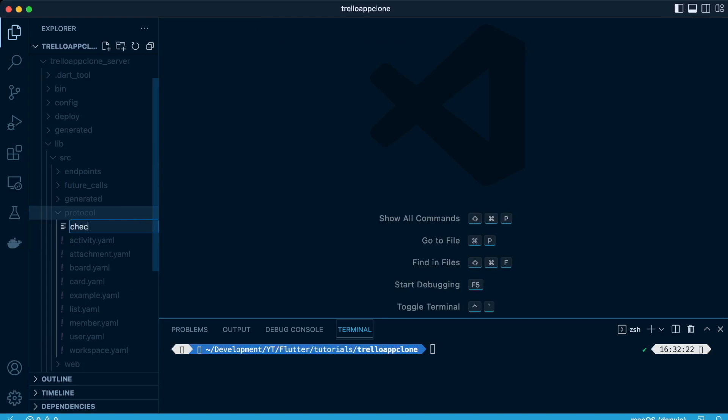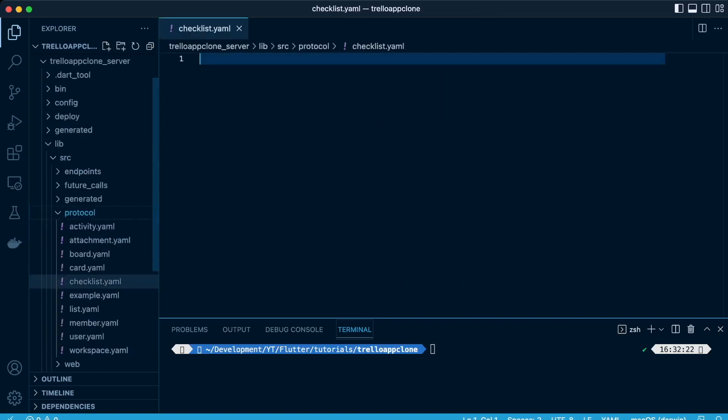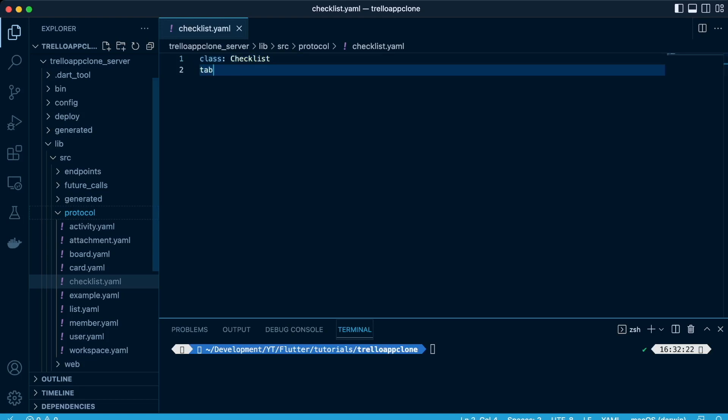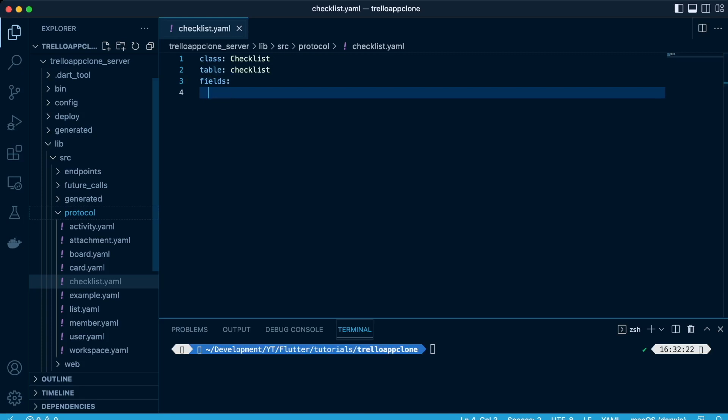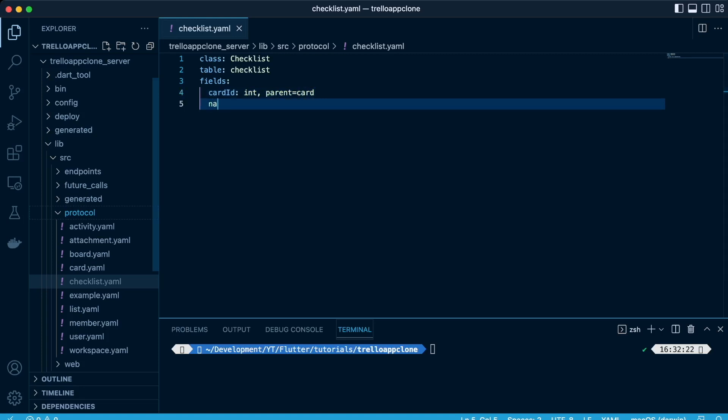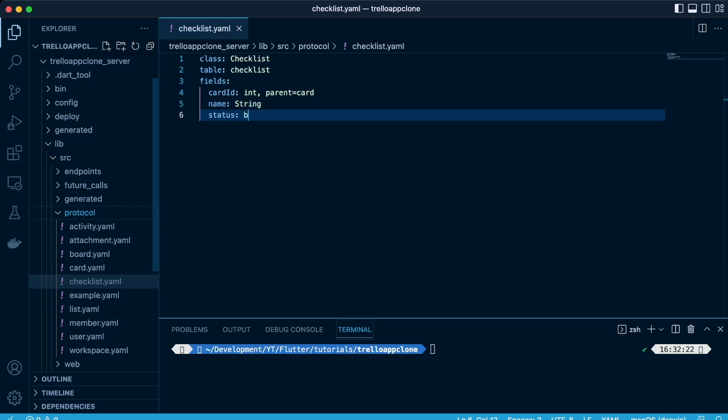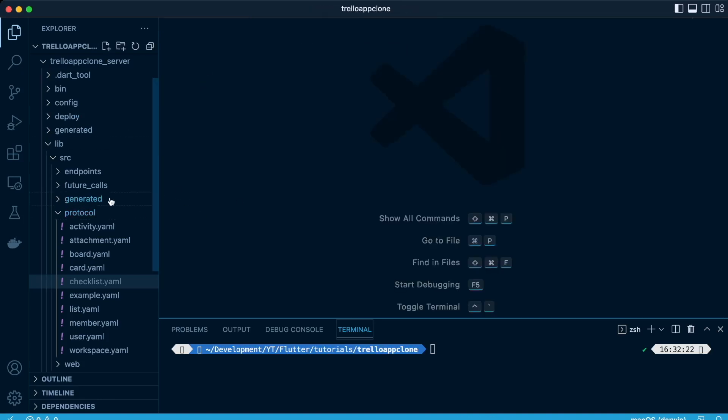Next, we're going to have the checklist table as well, which if you remember we had on the card table, we had if it has a checklist true or false. If it does have, we go ahead and get them from the checklist table. So we have the card ID of datatype int, so it has a parent-child relationship, then the name of the string, and then the status, whether it is active or inactive.